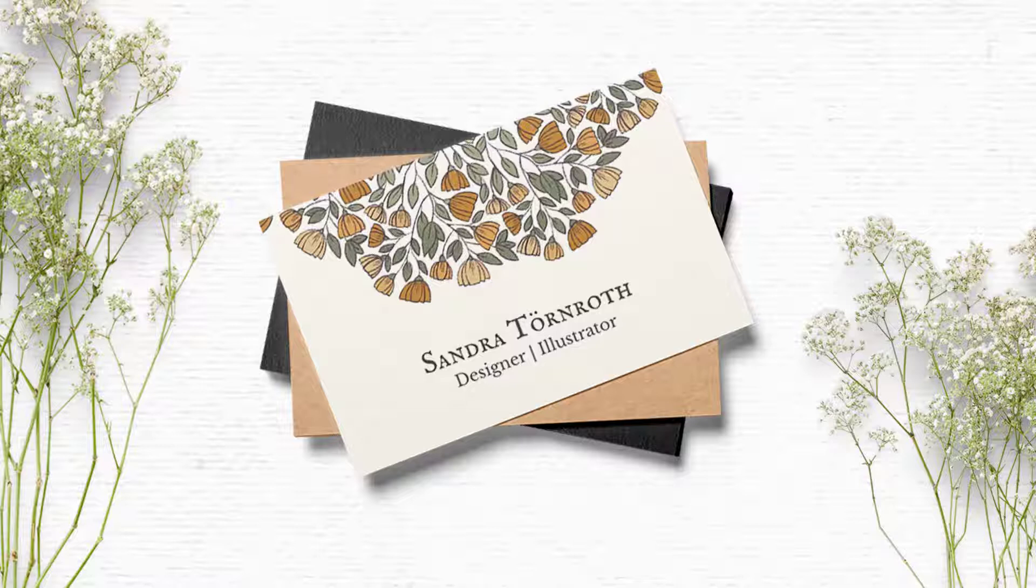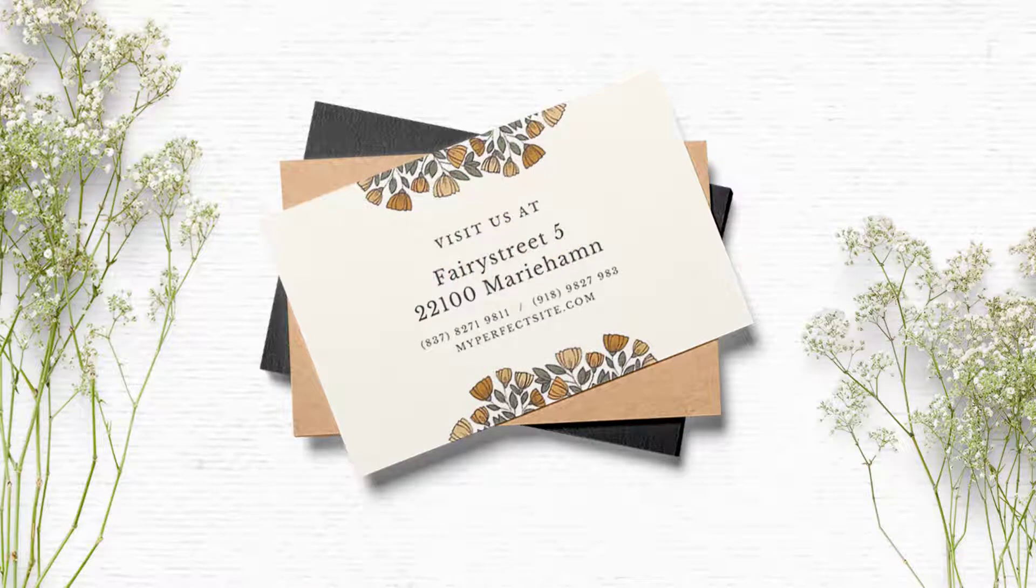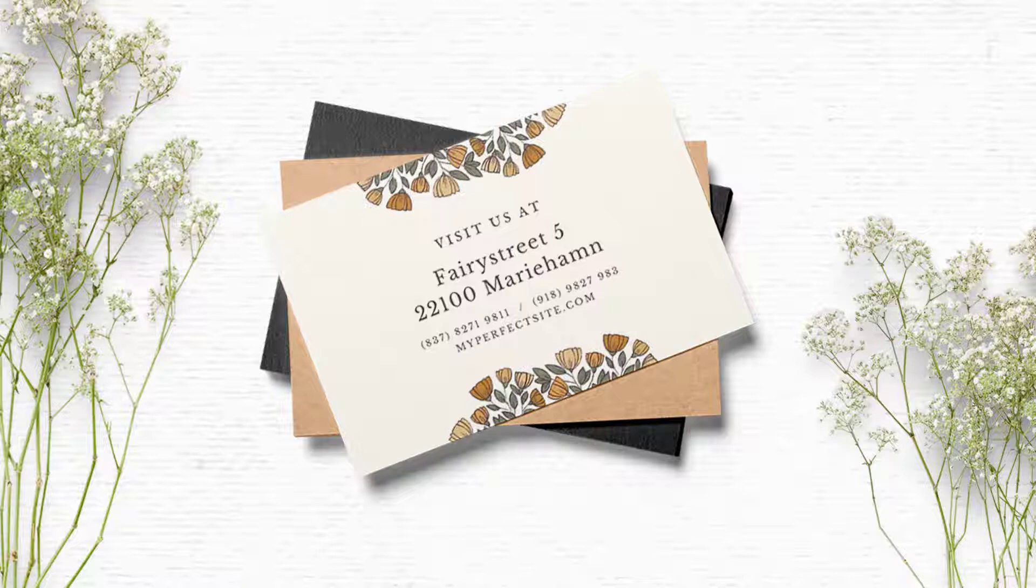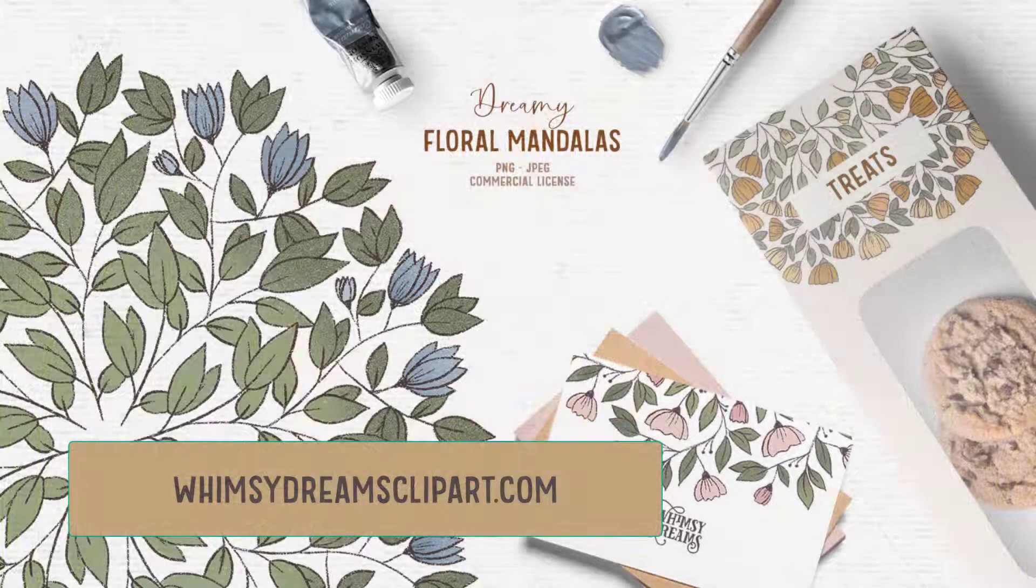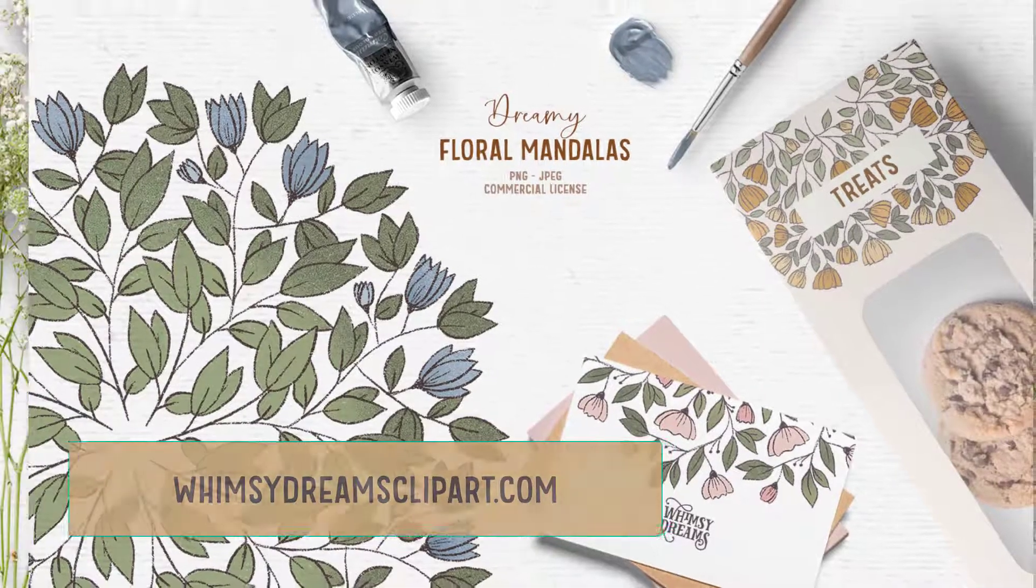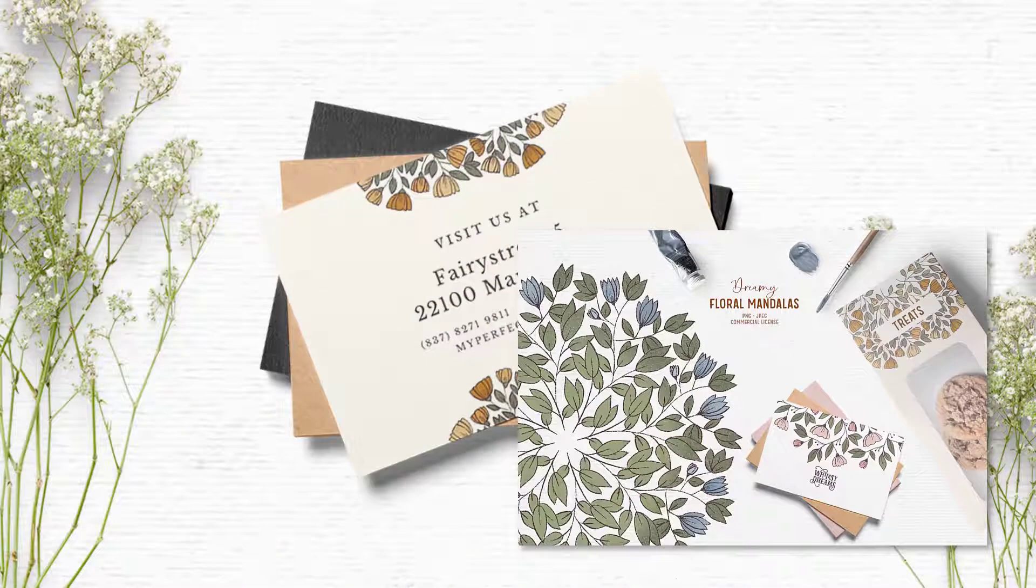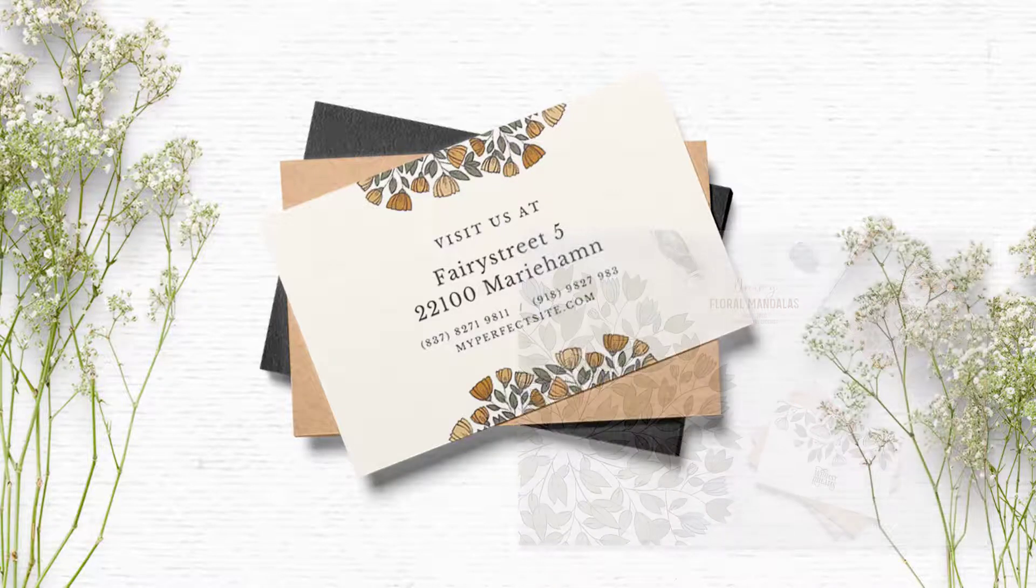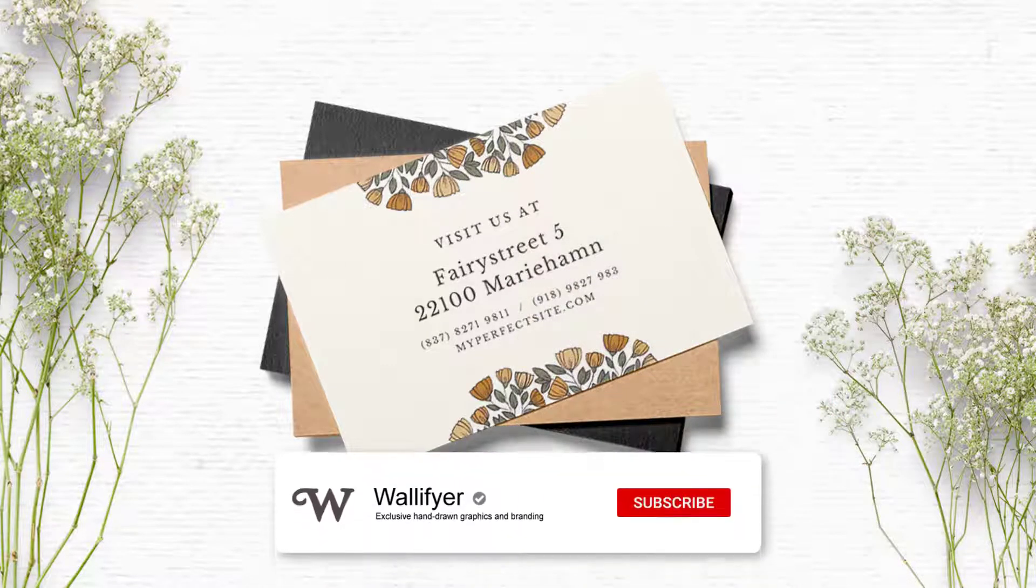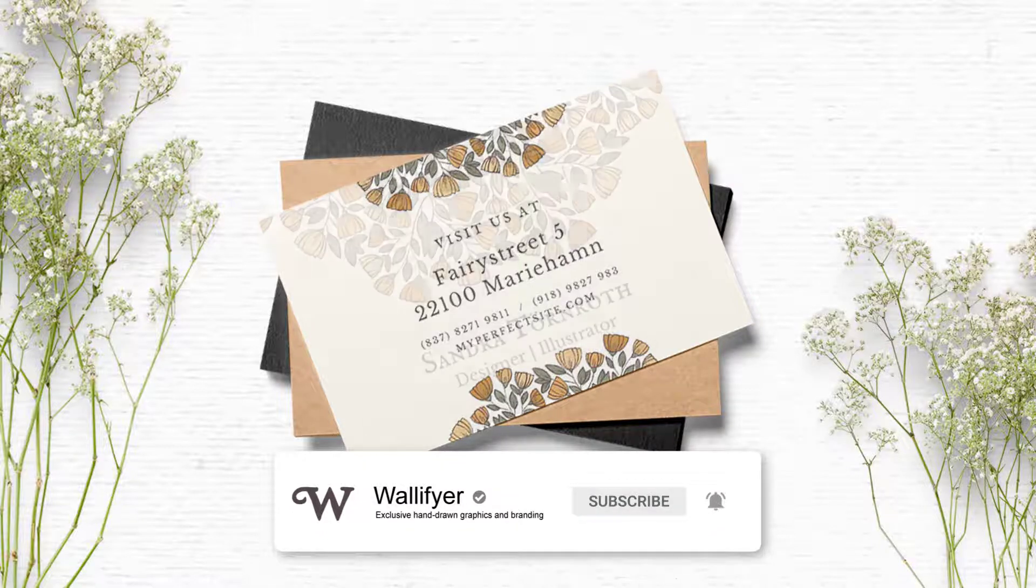To start off we are going to use Canva and you will find a link to Canva in the description below. I am an affiliate just so you know. The graphics that we are going to use in this tutorial is from the WhimsyDreamsClipArt shop and it's the floral mandalas. You find all the links below in the description. If you like this tutorial and find this channel helpful, please give me a thumbs up and subscribe. It really helps my channel to grow.